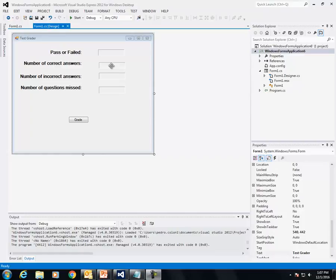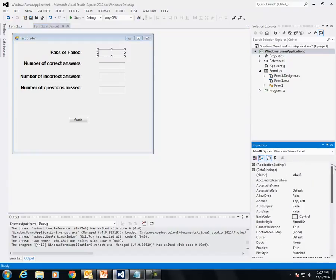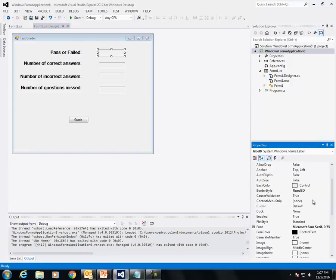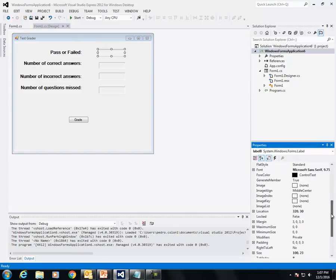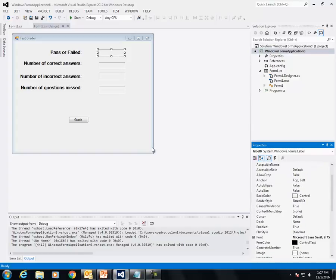These are all labels. The labels on the right side have properties changed to AutoSize False, BorderStyle Fix3D, and TextAlign. I left them blank.